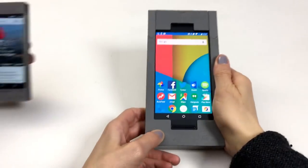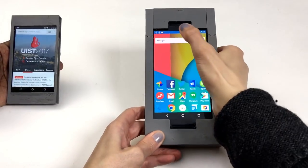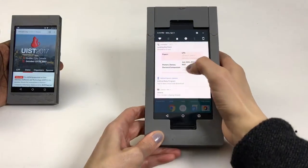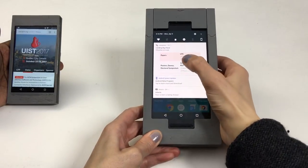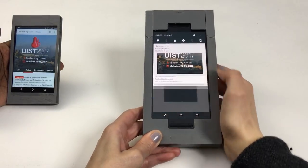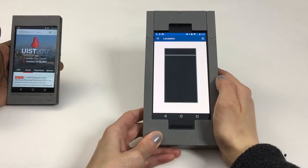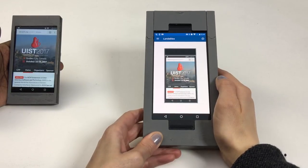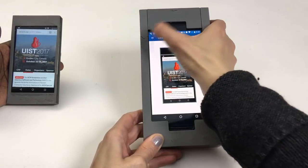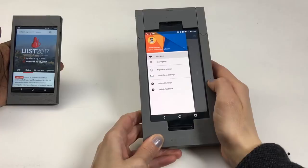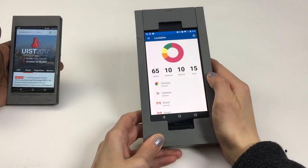Regardless of lending mode, the lender can monitor lendee activity using a persistent notification showing the current app in use, which can be expanded into a real-time view of the lendee's screen, and a detailed log of the lendee's session.